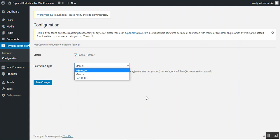That covers the WooCommerce Payment Method Restriction plugin. If you have any questions, queries, or suggestions, please reach out to us at support or via www.webcool.com/contacts. If you found this video helpful, give it a thumbs up. Thanks for watching and have a great day.